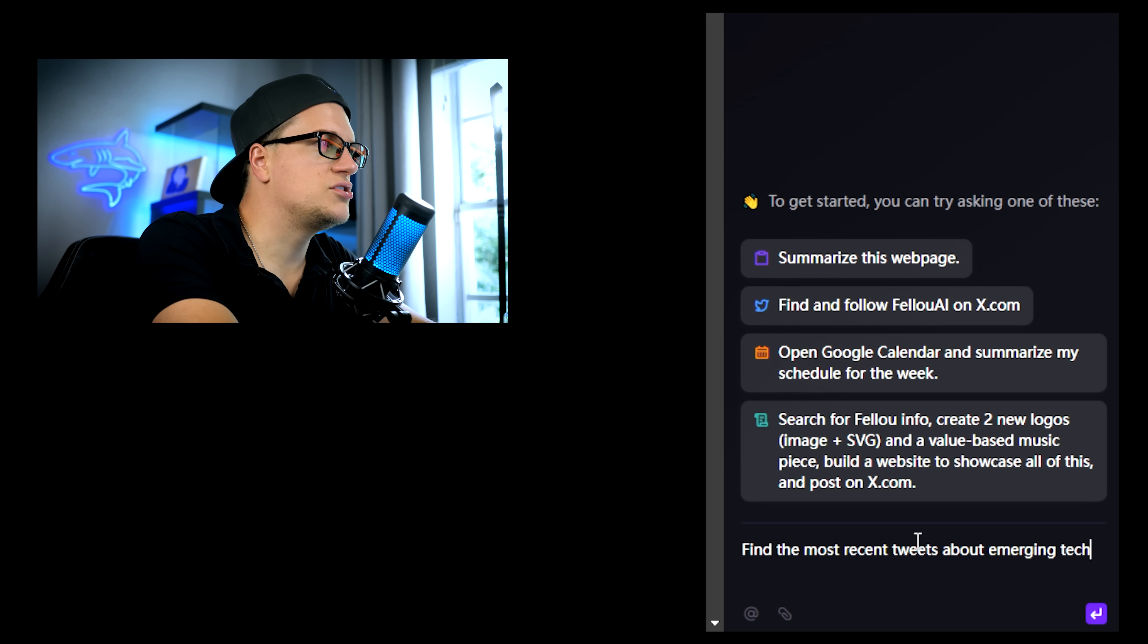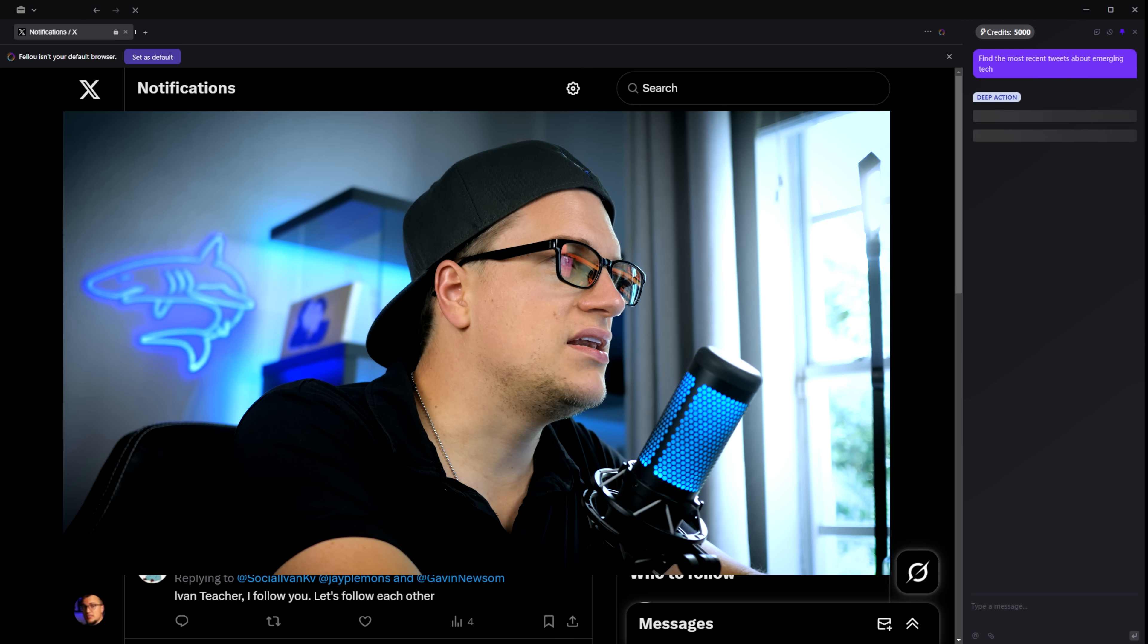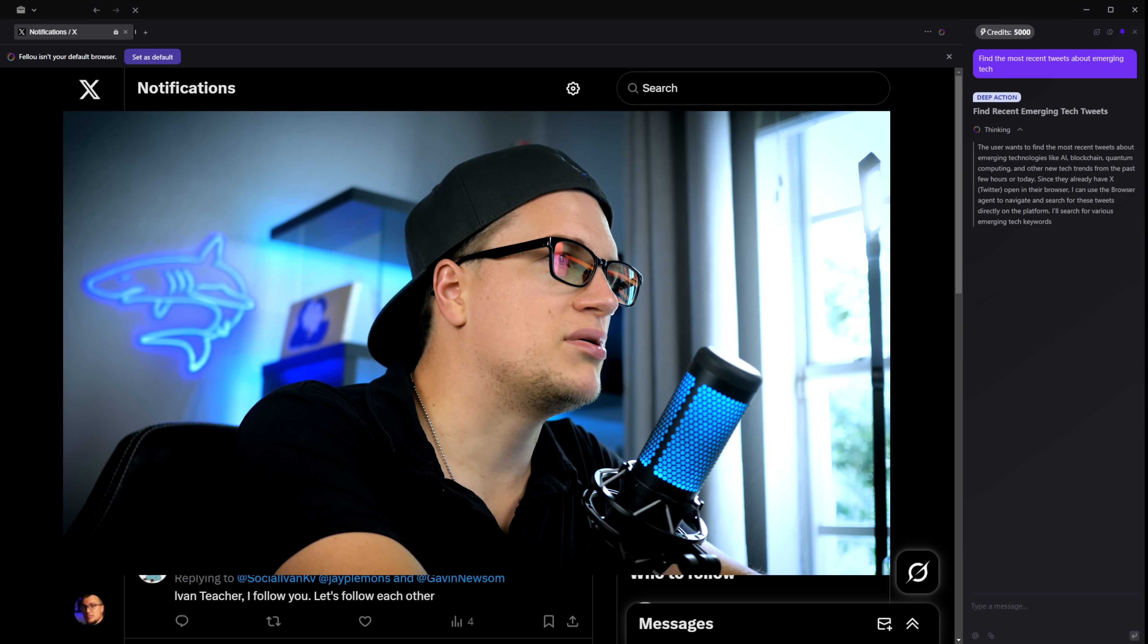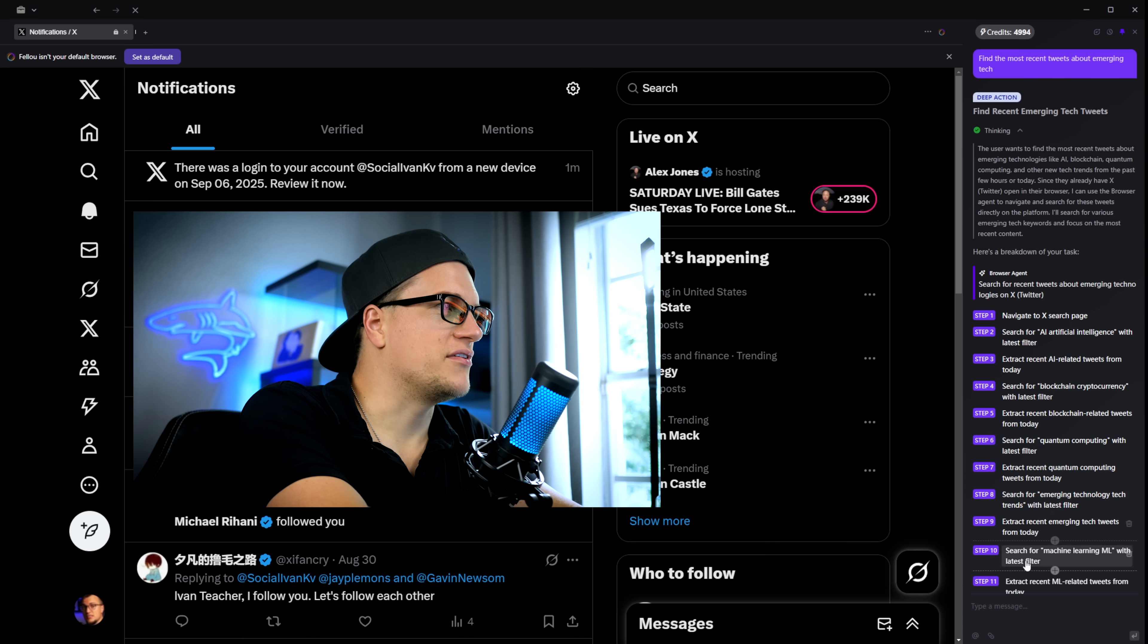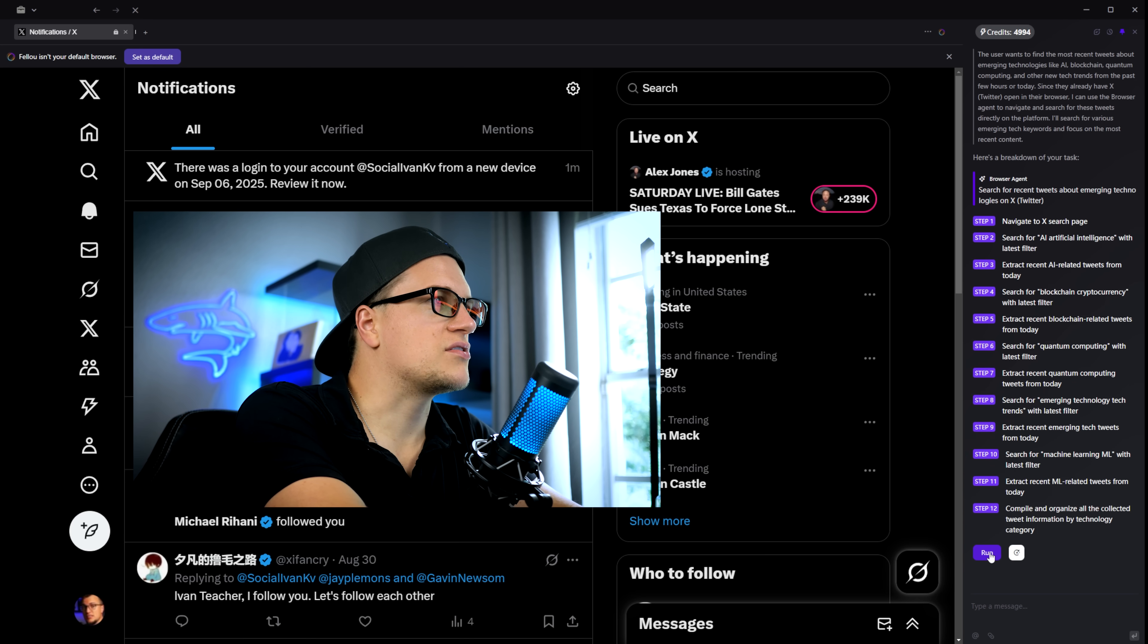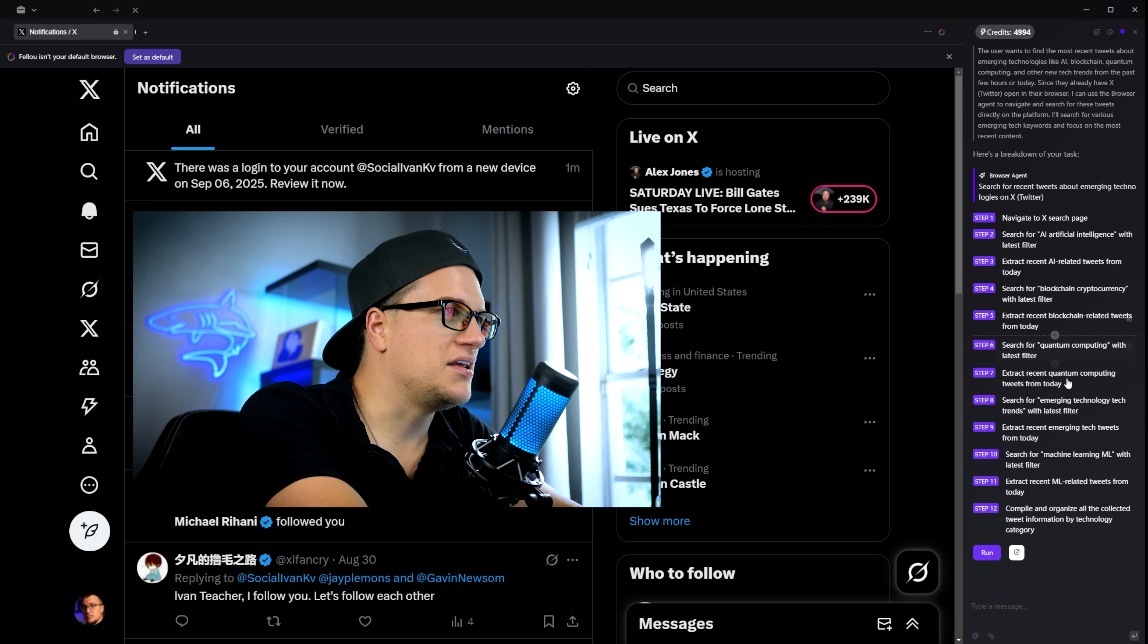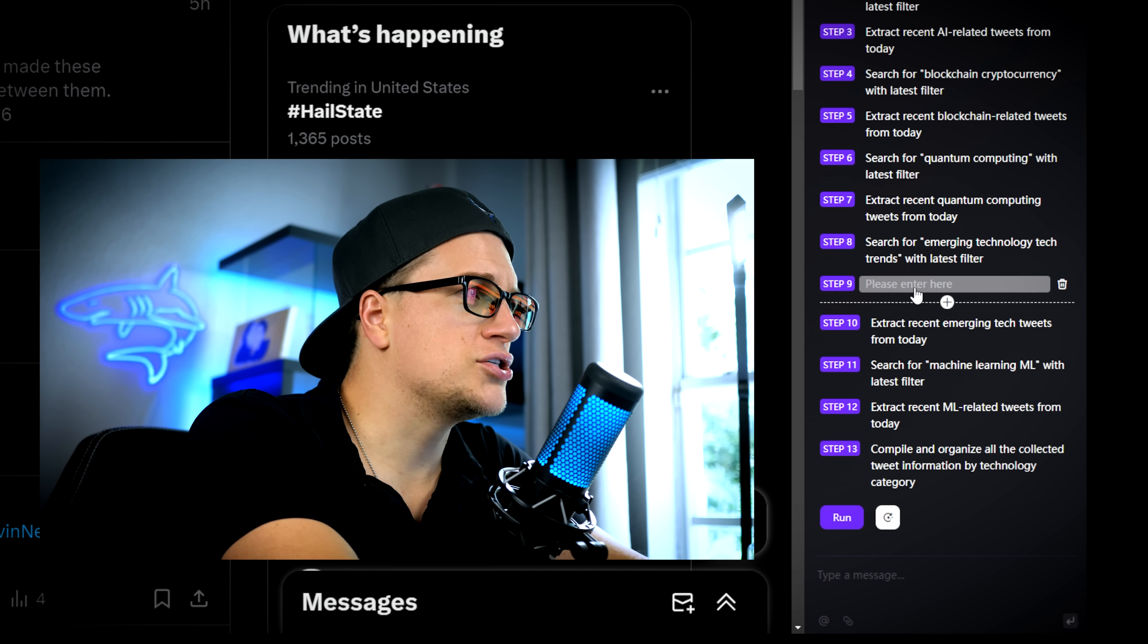Find the most recent tweets about emerging tech. Send. Immediately, I see Fellow generating a step-by-step plan. They call these deep actions. For this request, Fellow CE created 12 steps. I can even add more. Let me add one more. And let's just run it.